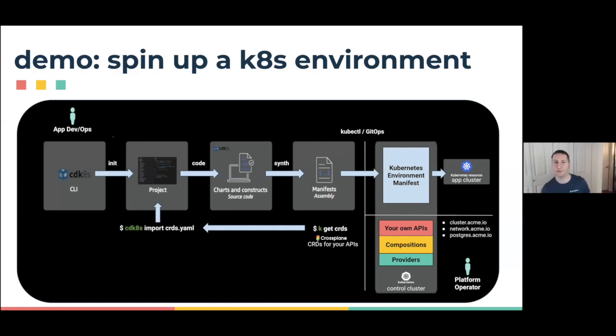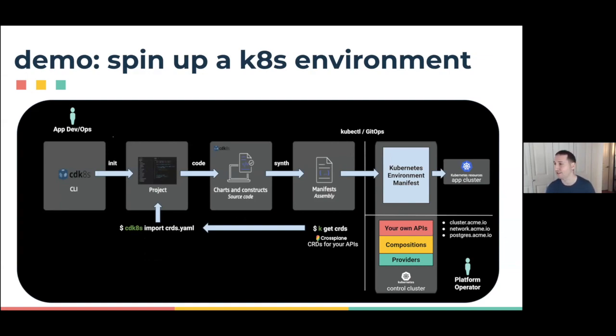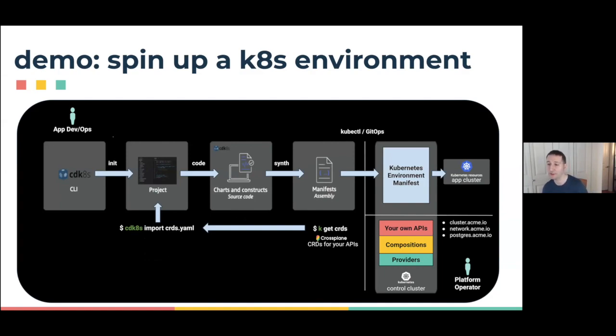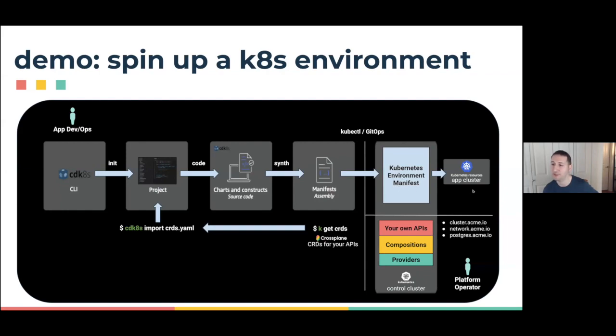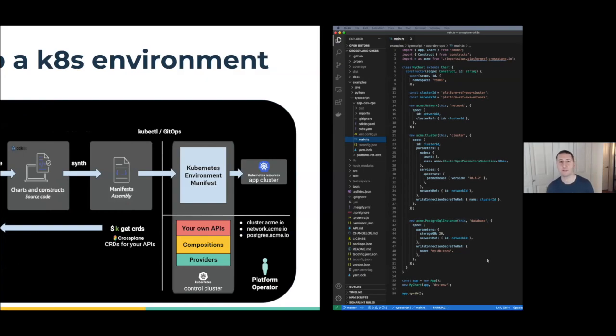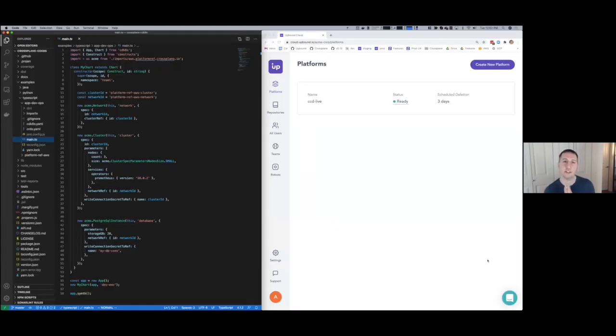What we're going to be doing now is spinning up a Kubernetes environment, kind of like what Jared showed. But here we're doing it entirely in TypeScript. The same flow, we've already deployed our Crossplane platform configuration to the control cluster. We can just get the CRDs back, import those in, and then have that generate a Kubernetes environment manifest that will dynamically provision a Kubernetes app cluster using the best practices created by the platform operator.